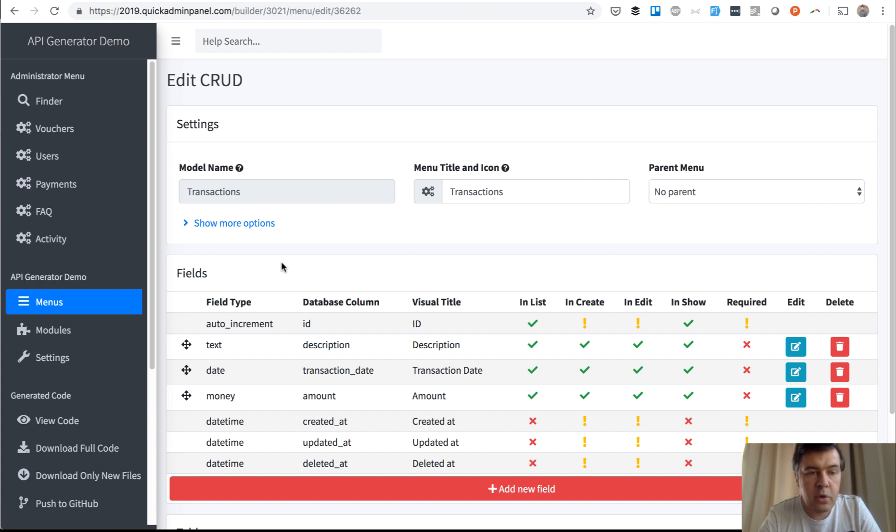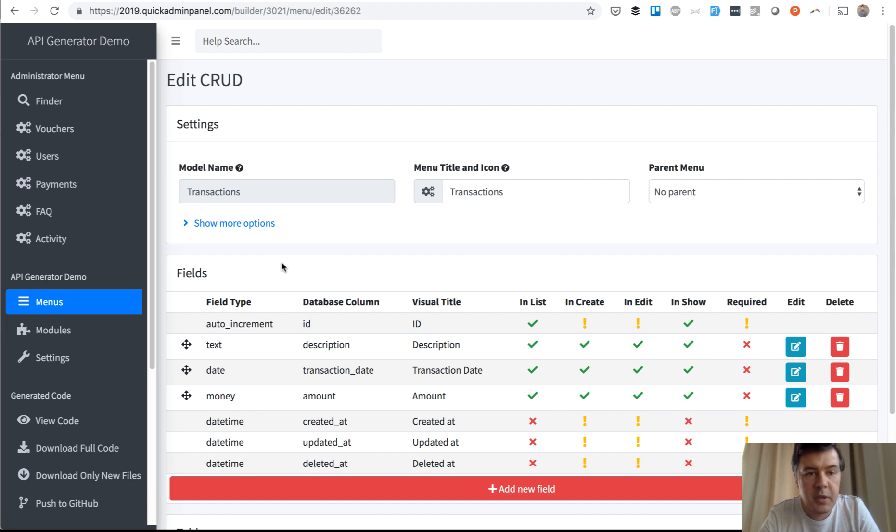Hello guys, this is a quick demo of a new feature, pretty important feature in our 2019 version of QuickAdminPanel. It's API generator with Laravel Passport auth.